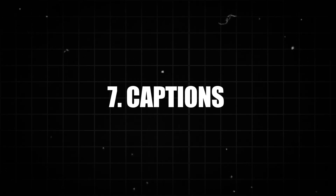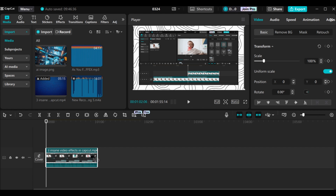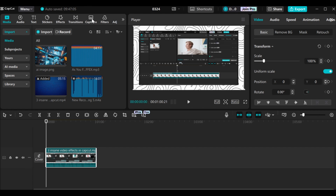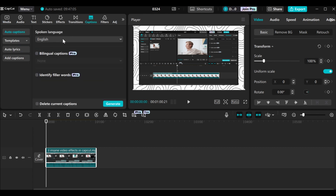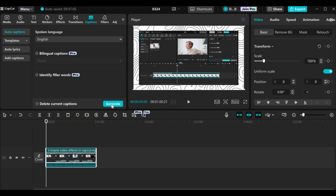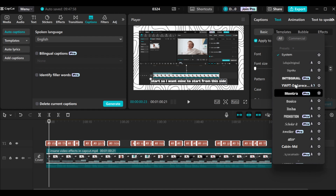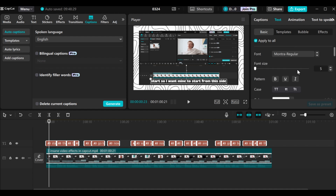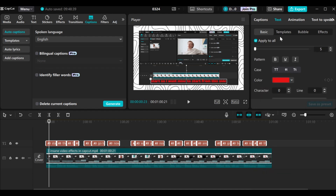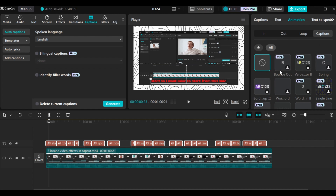CapCut also allows you to generate captions for your videos. I have this particular video — let me trim it a little bit. Then you go to captions and click on it. You go to spoken language and select the language your audio is in. My audio is in English, so I will stick to English. Then click on generate and wait for CapCut to generate the captions. Our captions have been generated. If you want to edit them, you can come to basic, then go to font and select any font you want. You can also change the color and go to animation to add any animation. CapCut also has special animations for captions — you can come to captions and find all these amazing animations you can use.